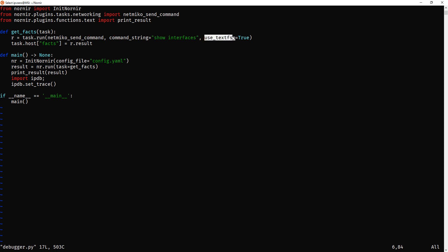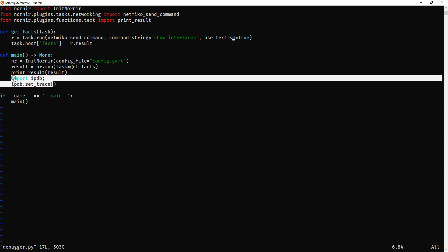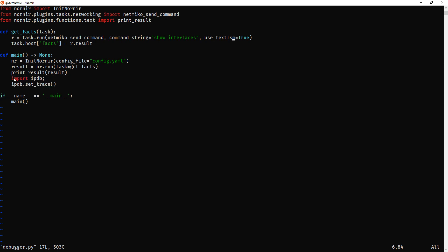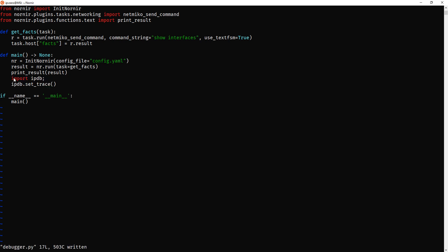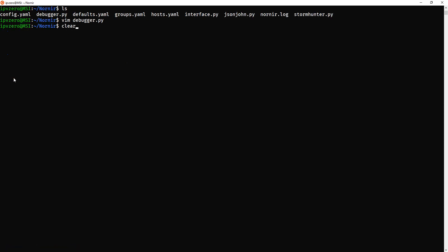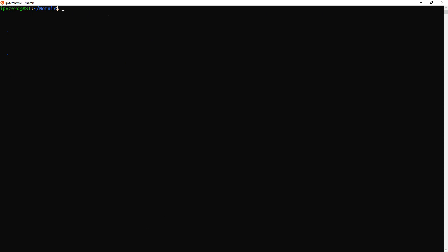We're going to create the variable r, and it's going to be doing task run and use miko send command to send the command string show interfaces. Now originally I had used TextFSM set to true. Now what I'm going to be doing is using the IPDB debugger to go straight in and manipulate the objects. So let's go in and see what we get when we use TextFSM. And by the way, what I will say is just quickly,